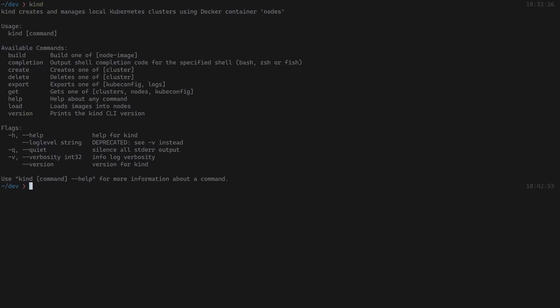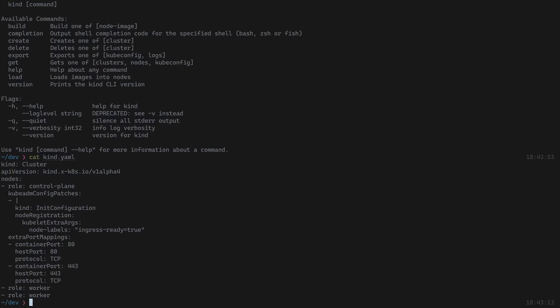I already have kind installed on my machine and we're going to use that CLI to deploy the cluster. Before we deploy, it's important to understand that kind can use a preset configuration. Those configurations come in the form of a YAML file, and here I already have the configuration we're going to use as part of our deployment.